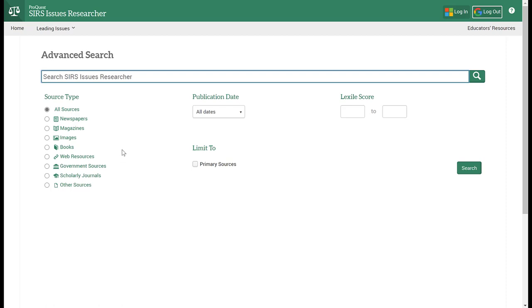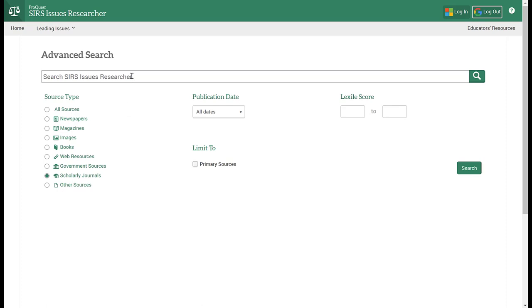If, for example, your instructor or professor has said that they only want you to use scholarly journal articles, then this would be the place to select that as soon as you go into your search.